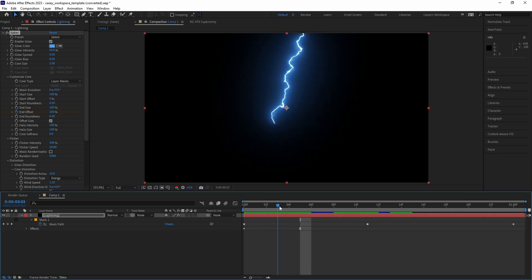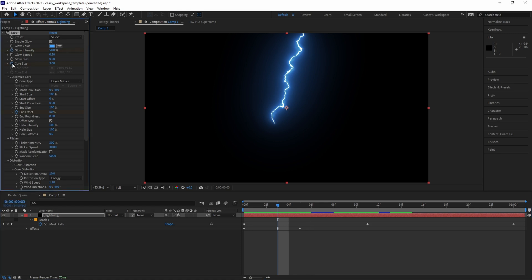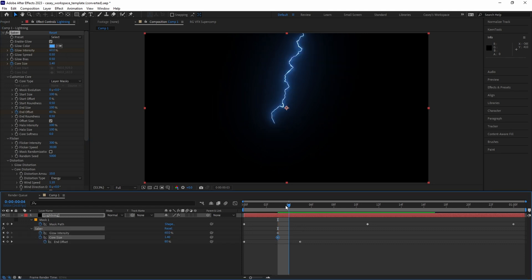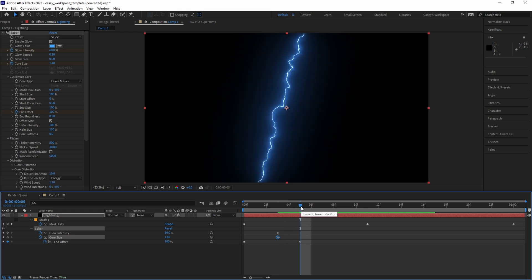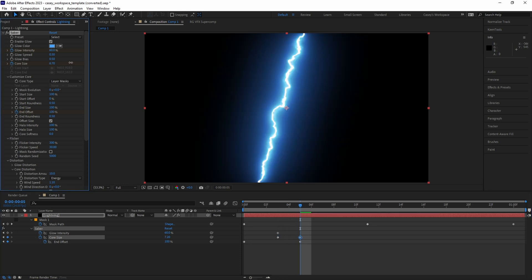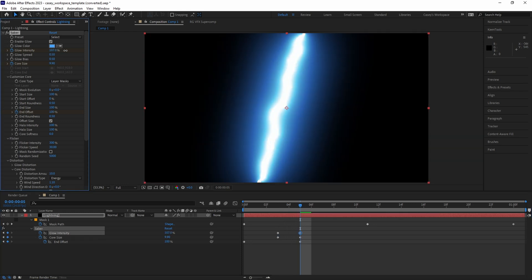Move the playhead a few frames before this point and set keyframes for glow intensity and core size. Set the glow intensity to around 60% and the core size to around 1.4. Then move to the point where the bolt hits the ground and crank up the intensity and core size so the bolt grows brighter and thicker on impact.